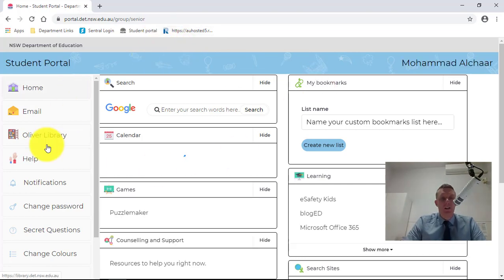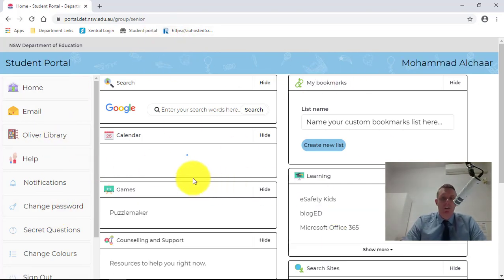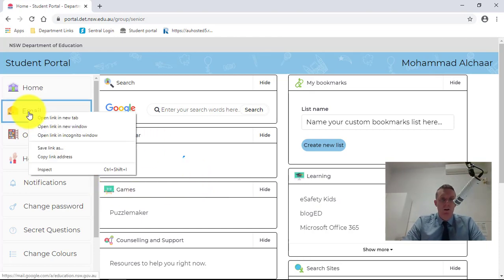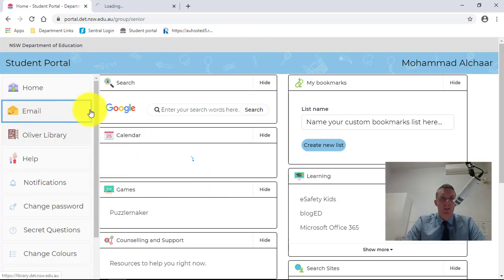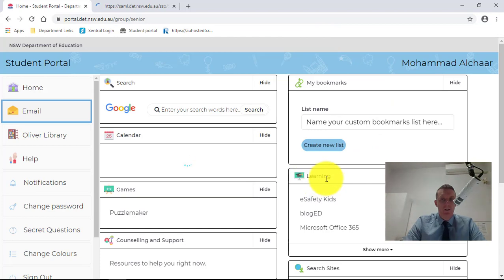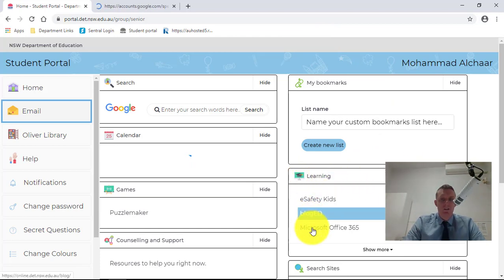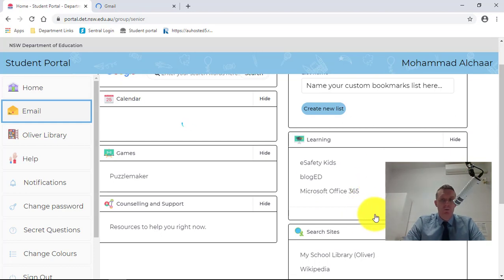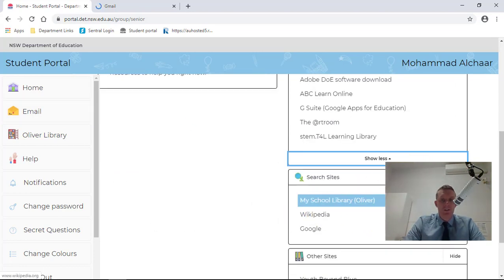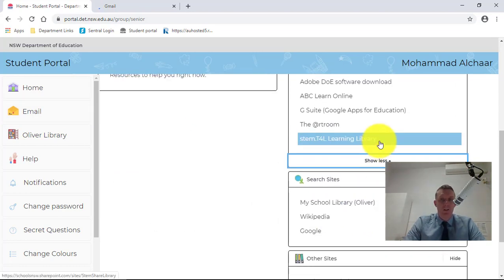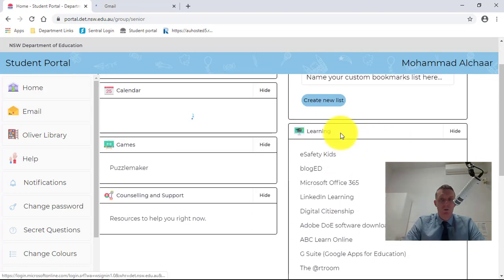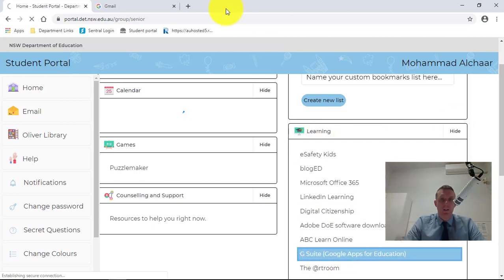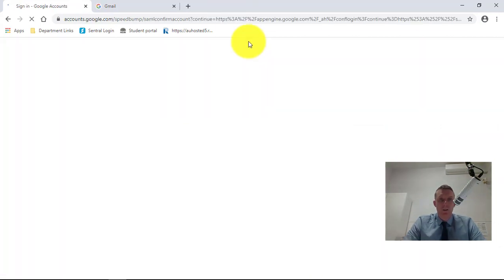We can see a bunch of little menus there. We can either go to our email, that's one option, or we can just go to this tab here that says learning. It's got Microsoft Office 365, so that's your Microsoft Word online and stuff like that. We're going to just go to learning and then down to G Suite, and we're going to click on that.